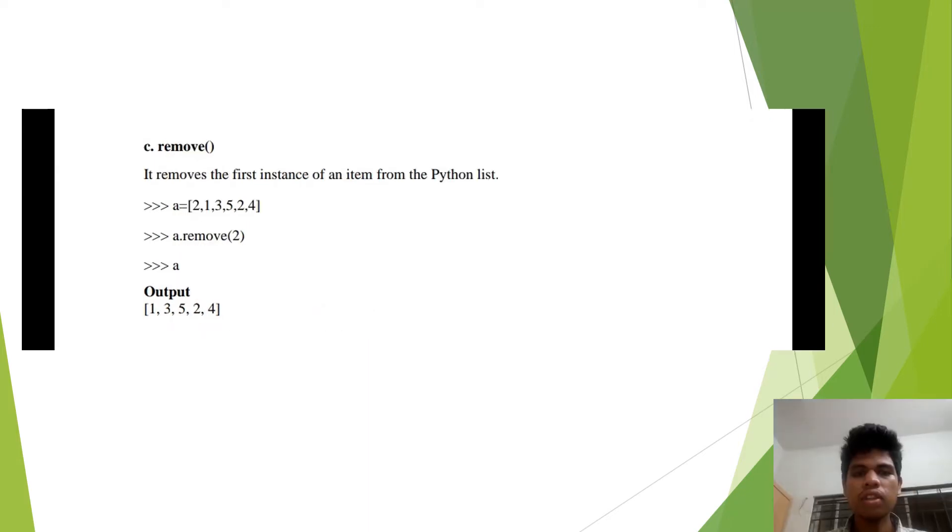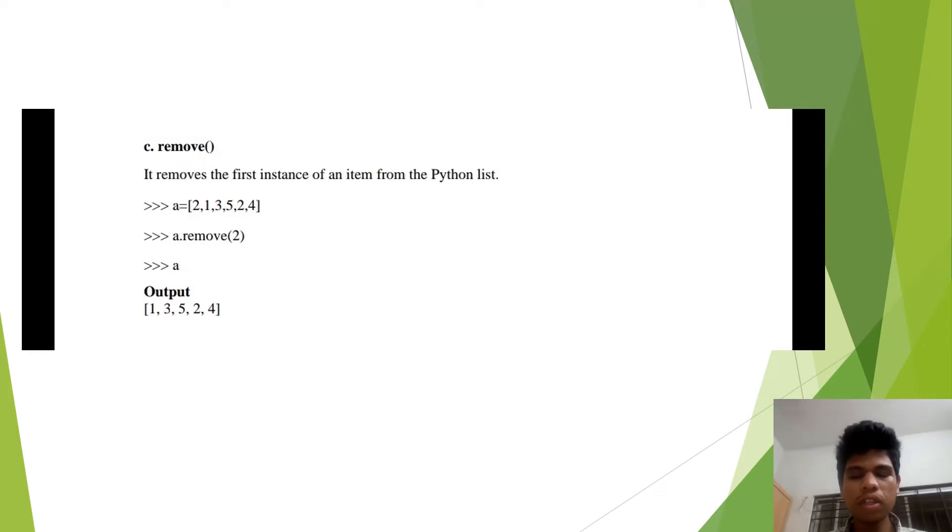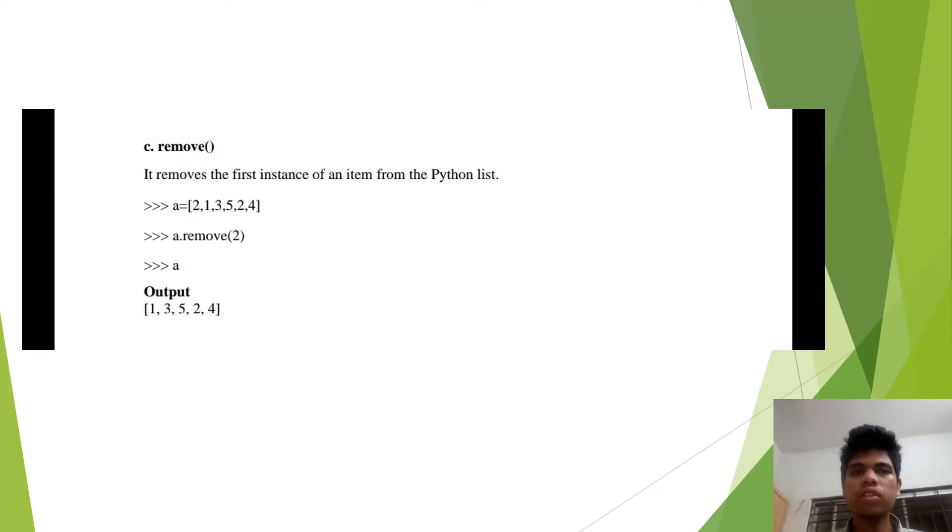The third method is remove. This method is used for deleting the elements from the list.